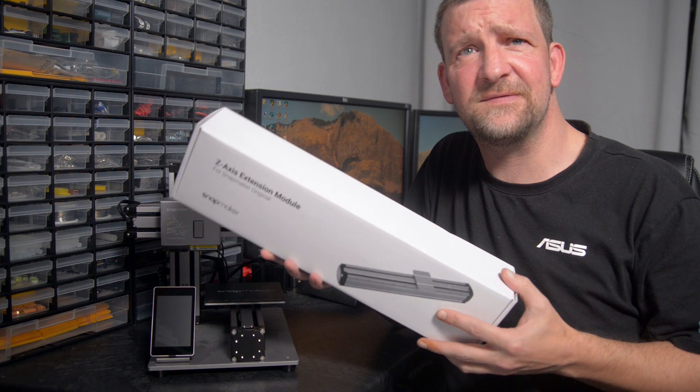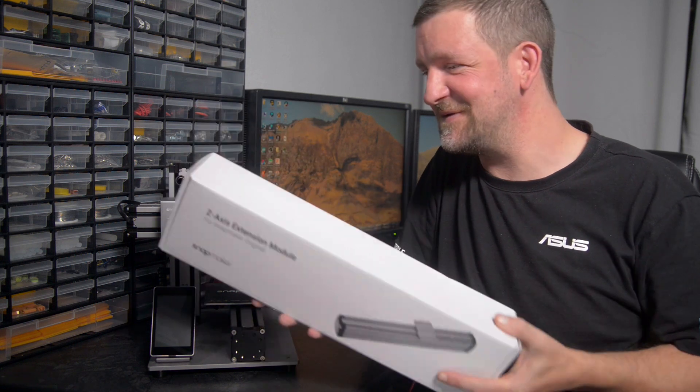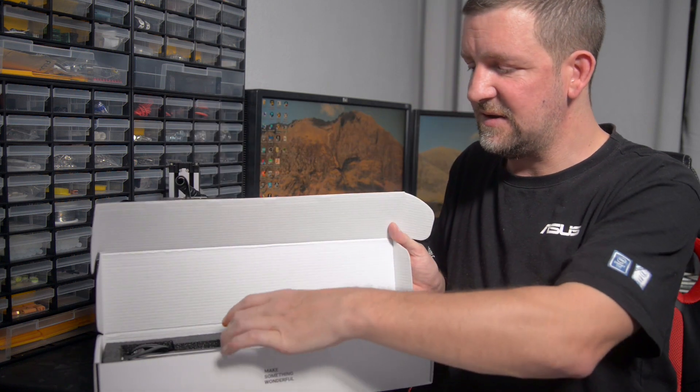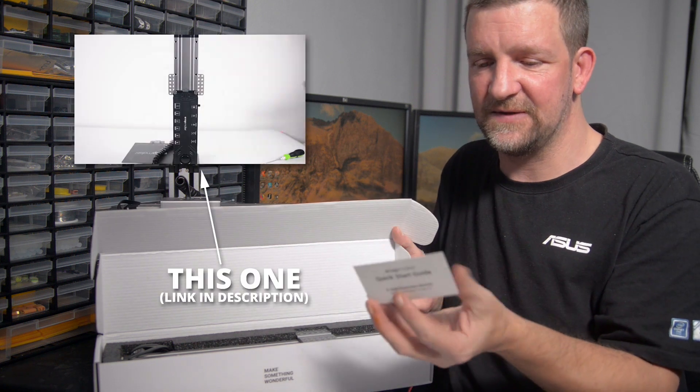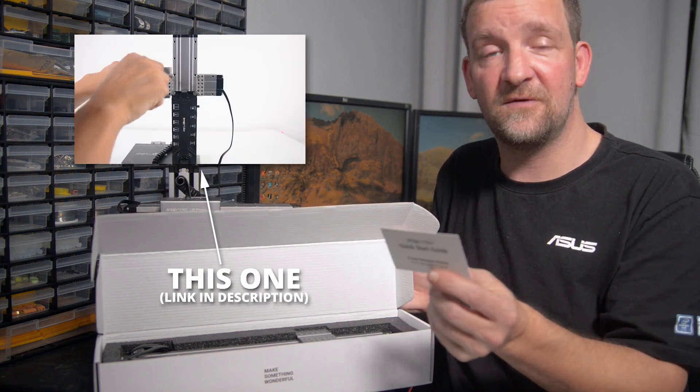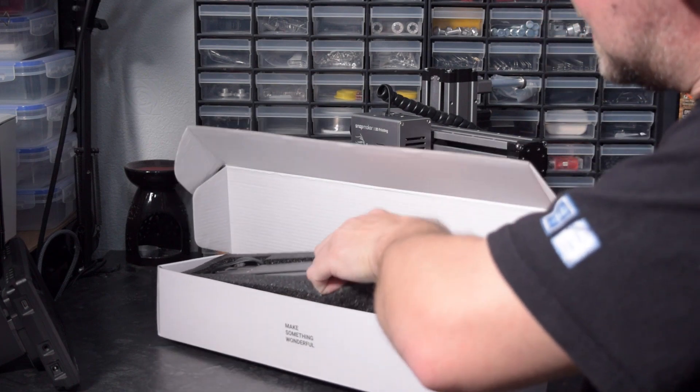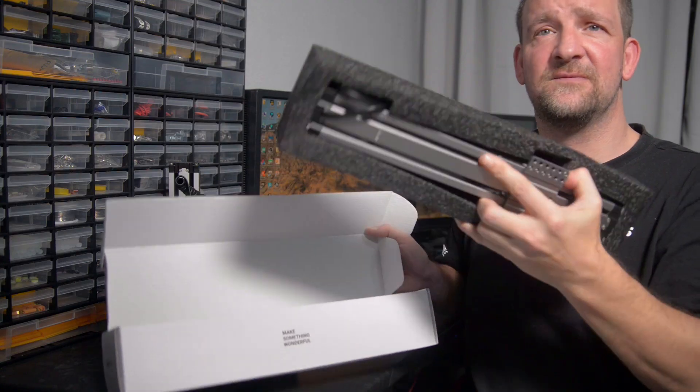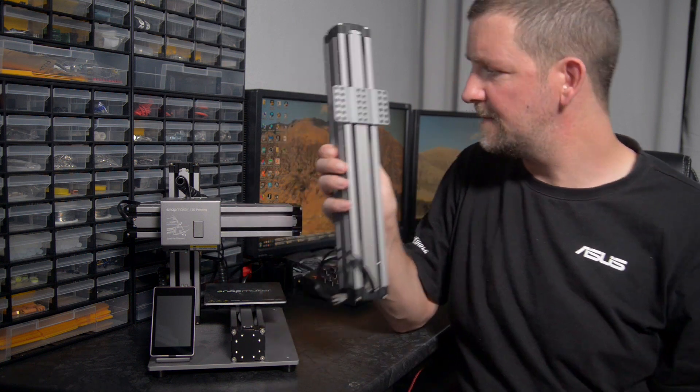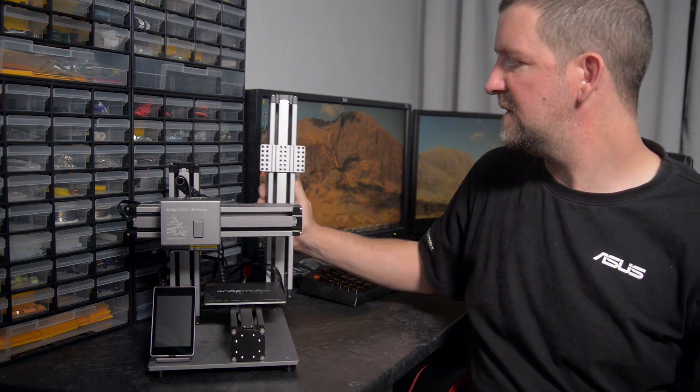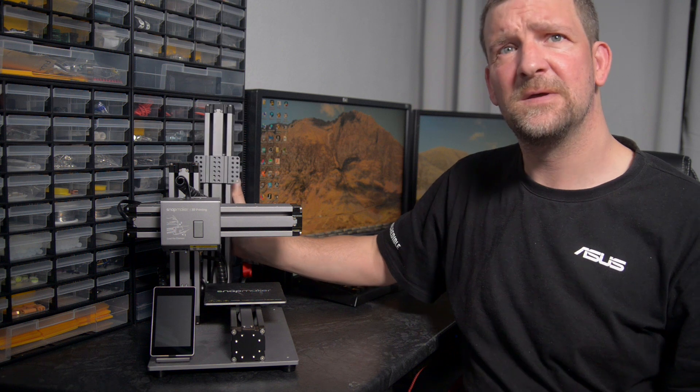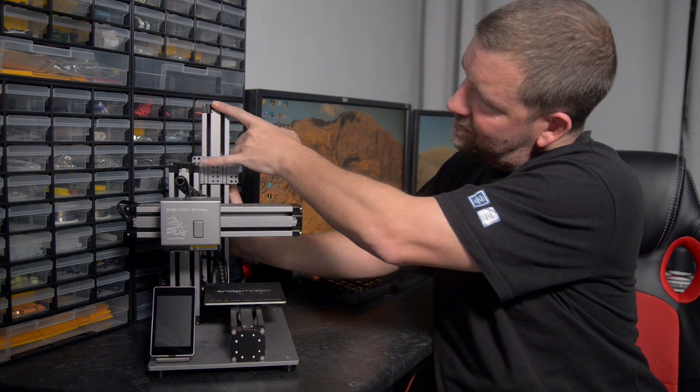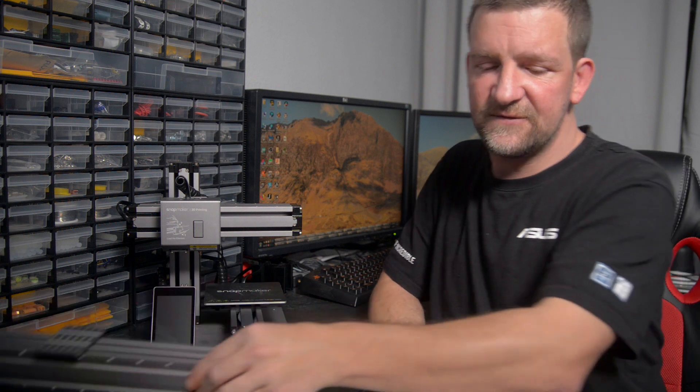Oh, that's bright. So here is the Z-axis extension, and inside we have a quick start guide, which basically tells you to go look at the video tutorial I've already watched. And the arm itself wrapped in some foam. So here is the linear Z-axis extension kit, and as you can see, it sits quite a bit taller than the original, allowing you to get prints this much taller.